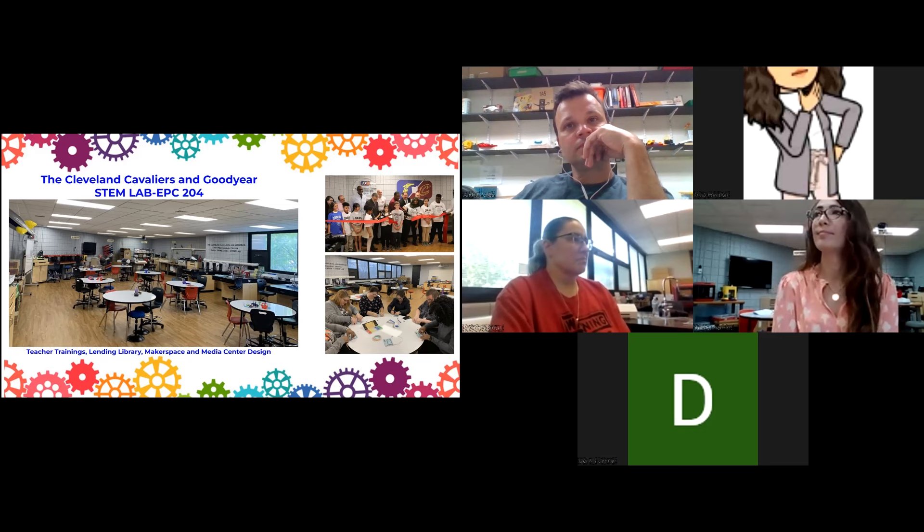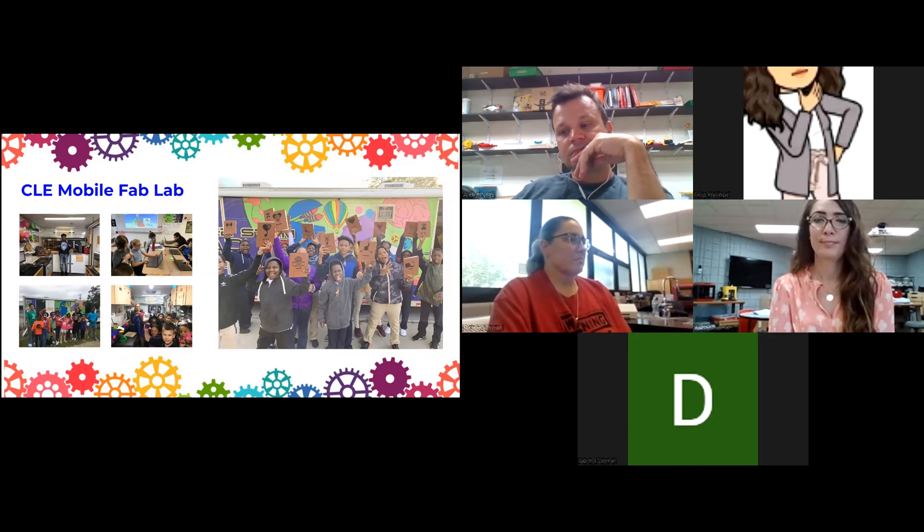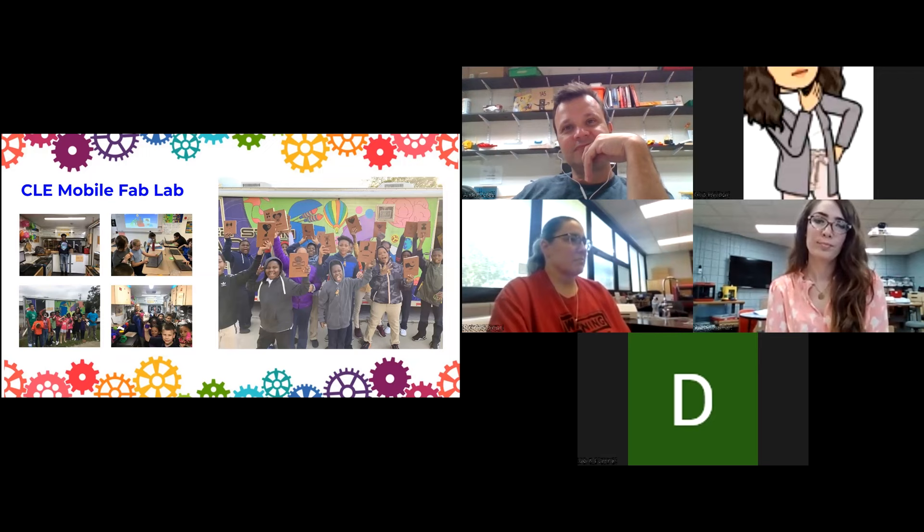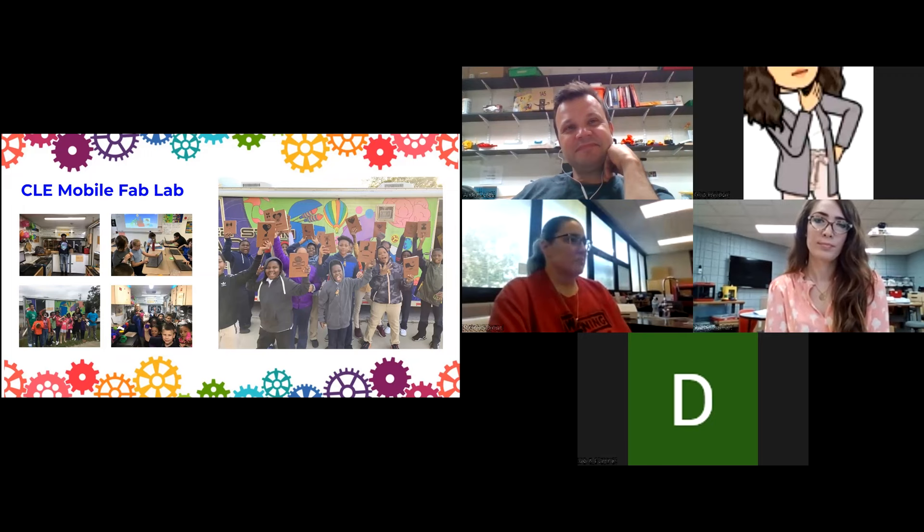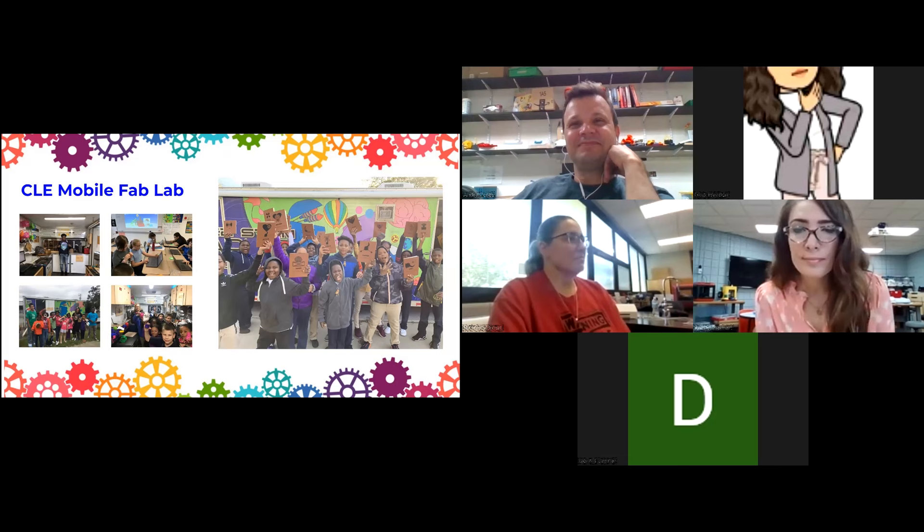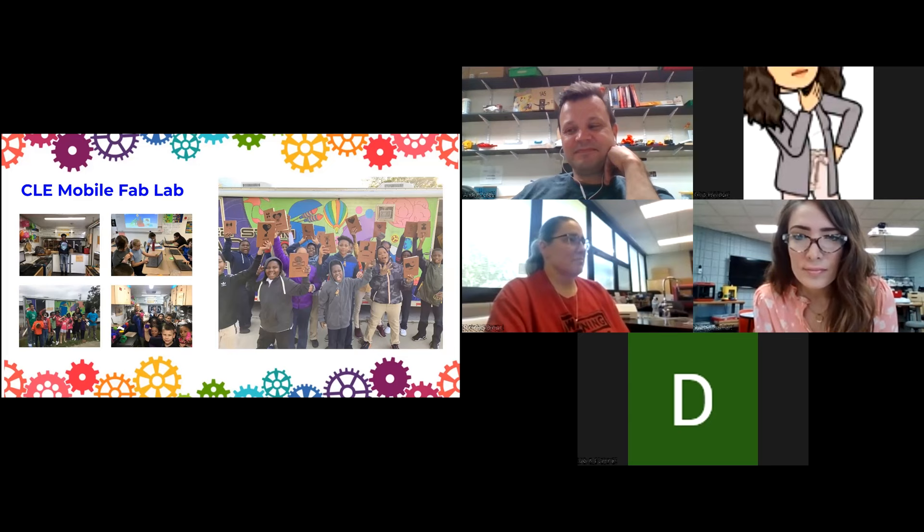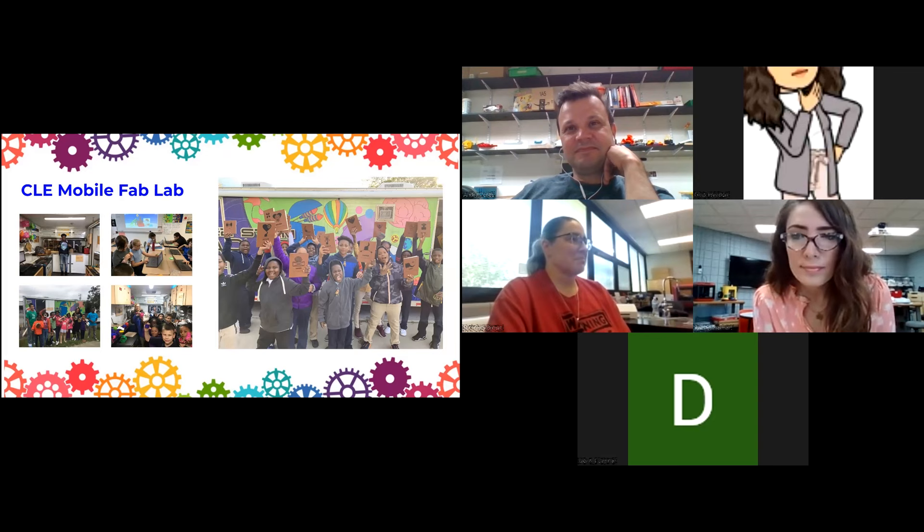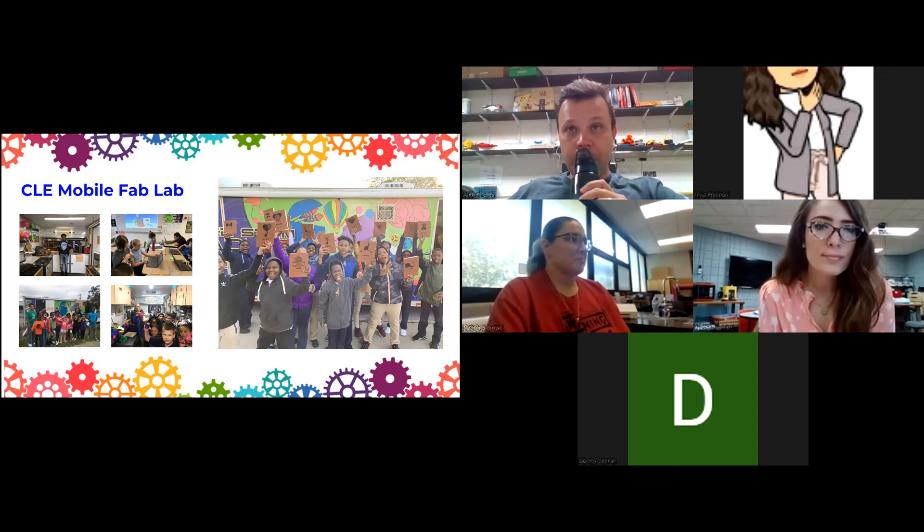The other part of the CMSD FAB lab is our mobile FAB lab. We have a 28-foot long tractor trailer. It's the second mobile FAB lab in the country after the first one that came out of MIT. She's about 11 years old and she's still trucking. Her name is Bertha. We go around to schools, do great activities with students. It's a great tool for students to be engaged, get to see what digital fabrication looks like. But it really serves as an advertisement to get teachers to come and do the workshops.